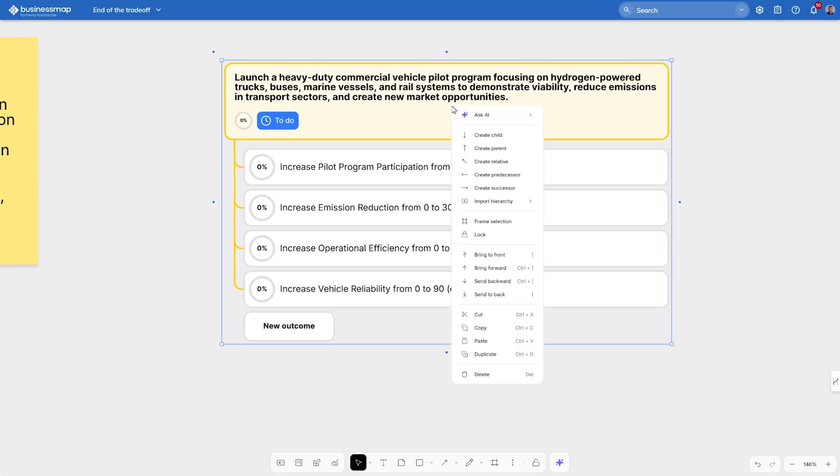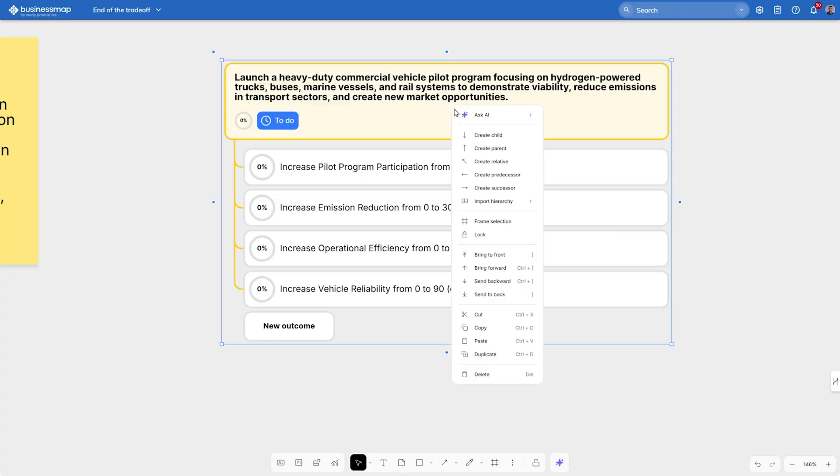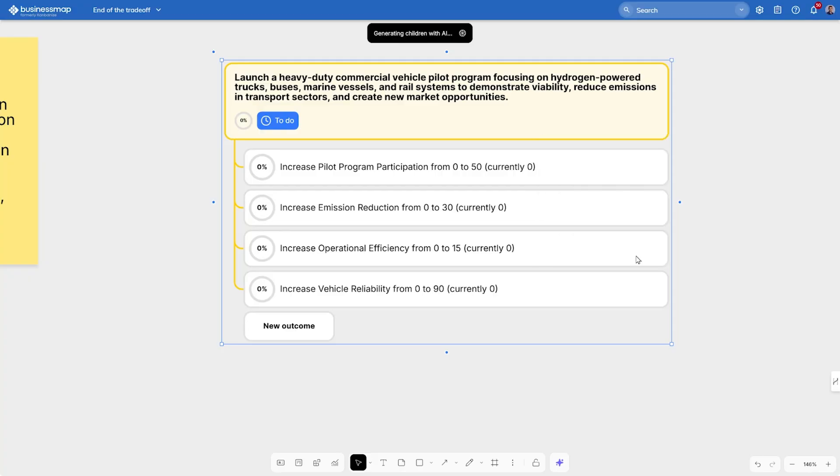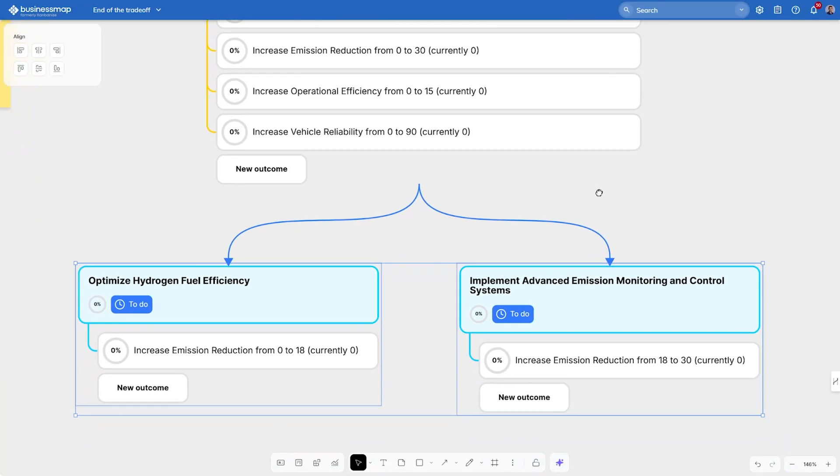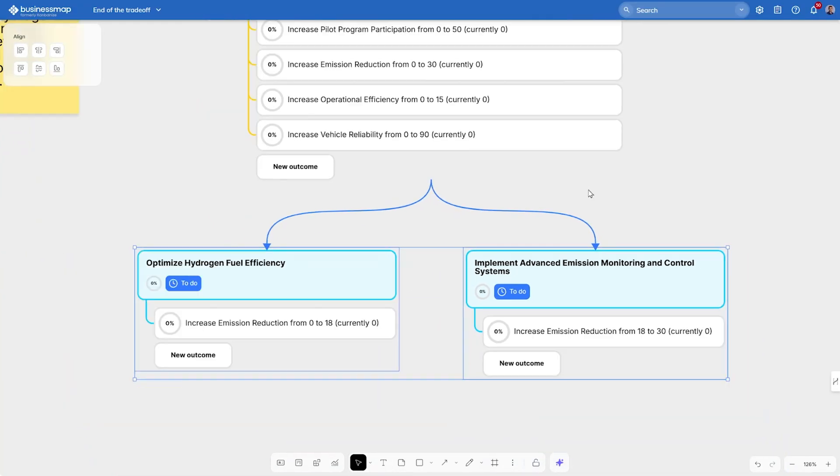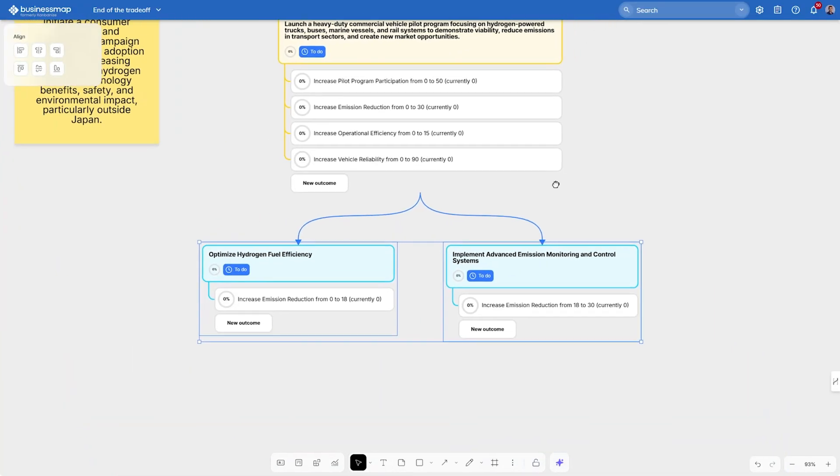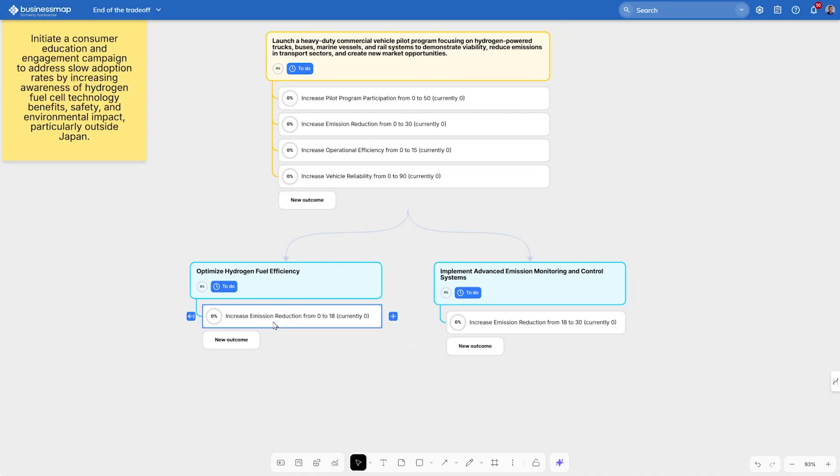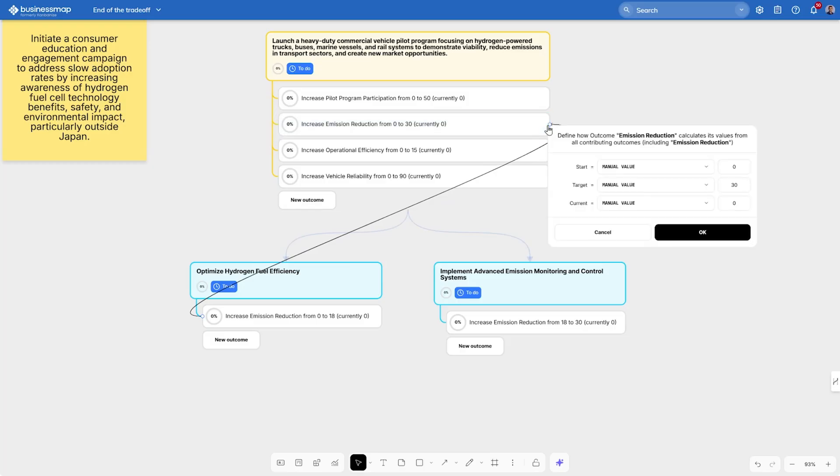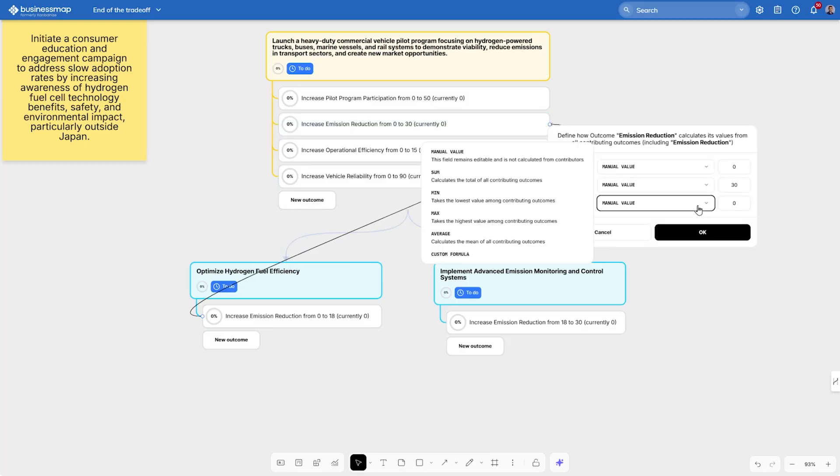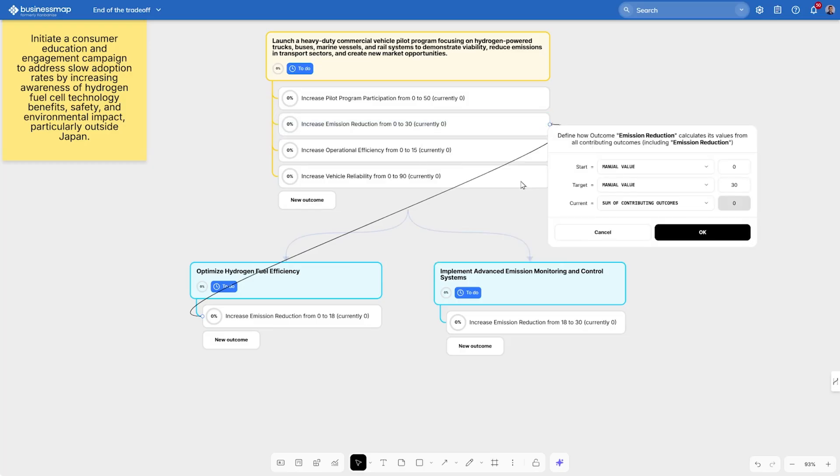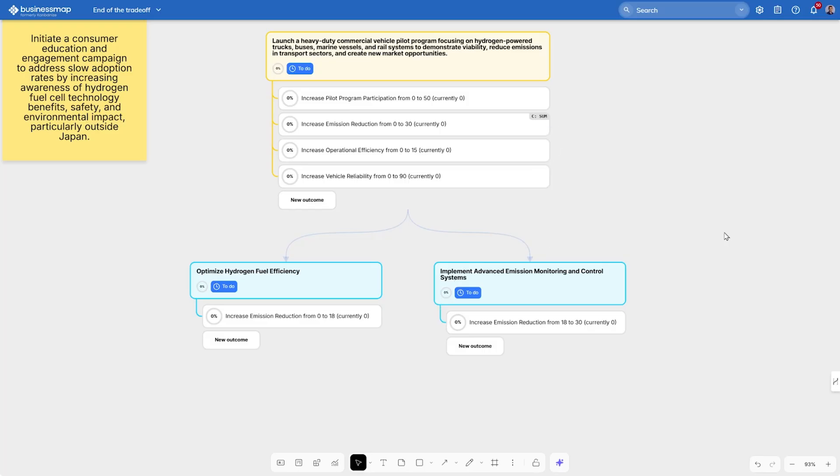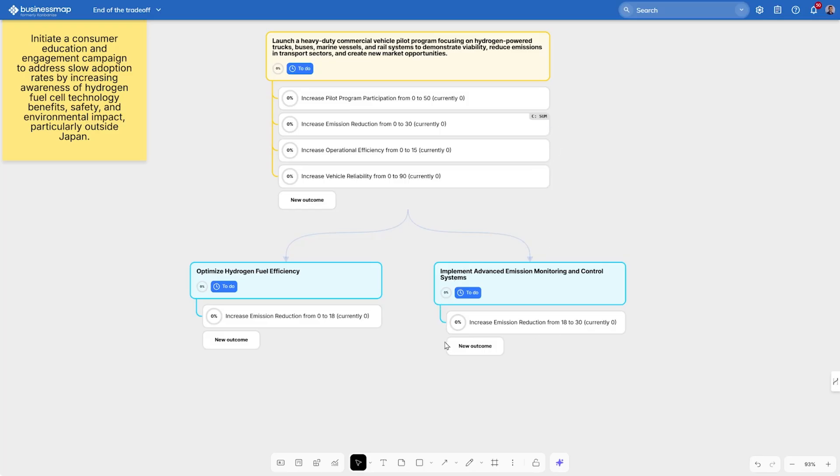Now what about the execution part? Again, with the help of AI, we can generate children for this project. Let's generate two child cards based on one of the outcomes, to increase emission reduction. As you can see, we just got two sub-projects with their own outcomes, which are based on one of the main outcomes on our main project. To make this alignment even more clear, let's create a formula that automatically calculates the current values of the emission reduction outcome from the current values of its contributing outcomes.